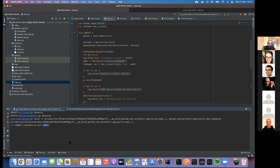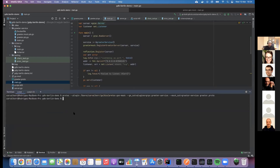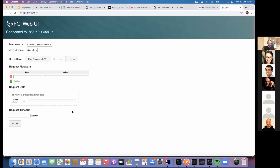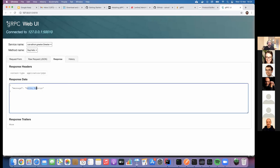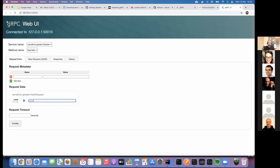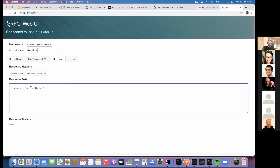I'm going to use a tool called grpcui to show what happens when I call that server. When I send a request with my name Rodrigo, when I invoke it, it's going to return 'Hello Rodrigo.' If I send any other name, it will just respond with 'Hello' plus whatever name was sent.